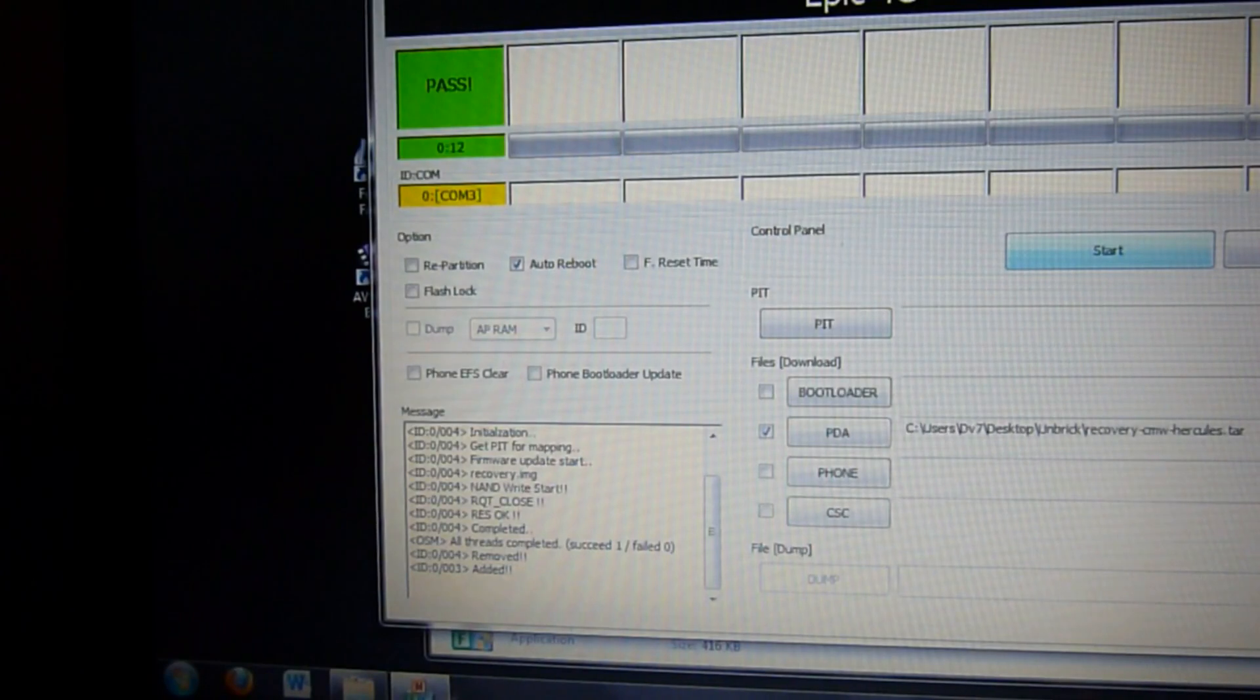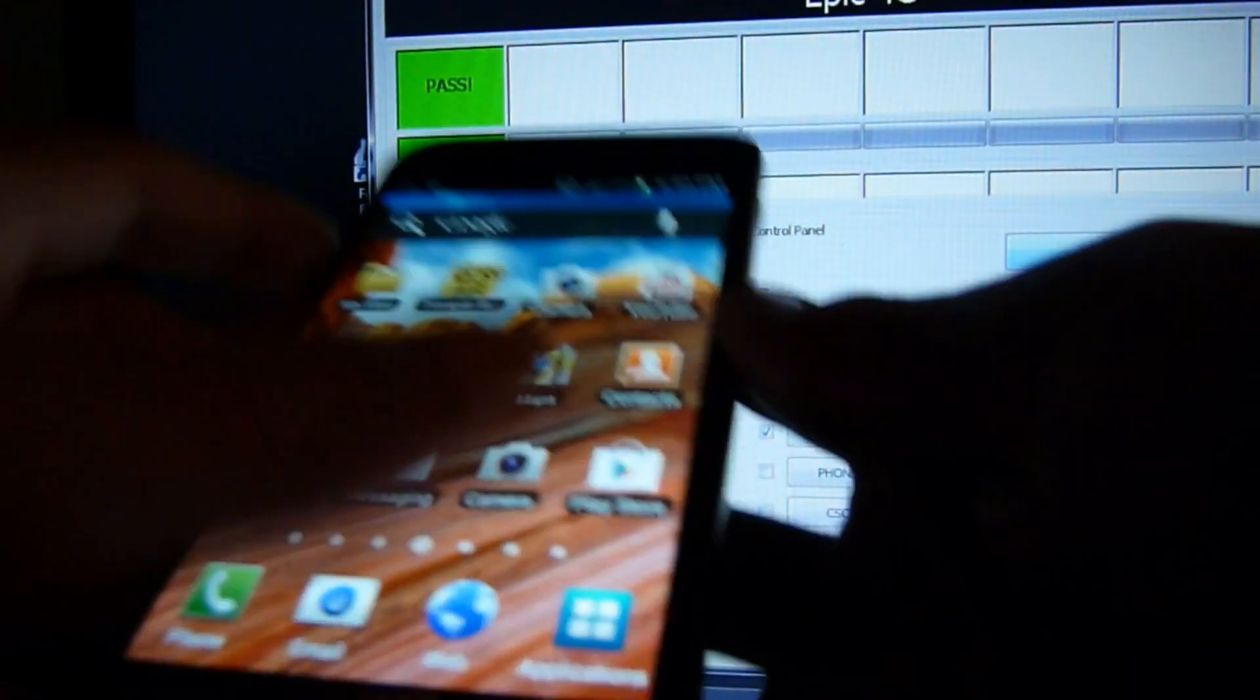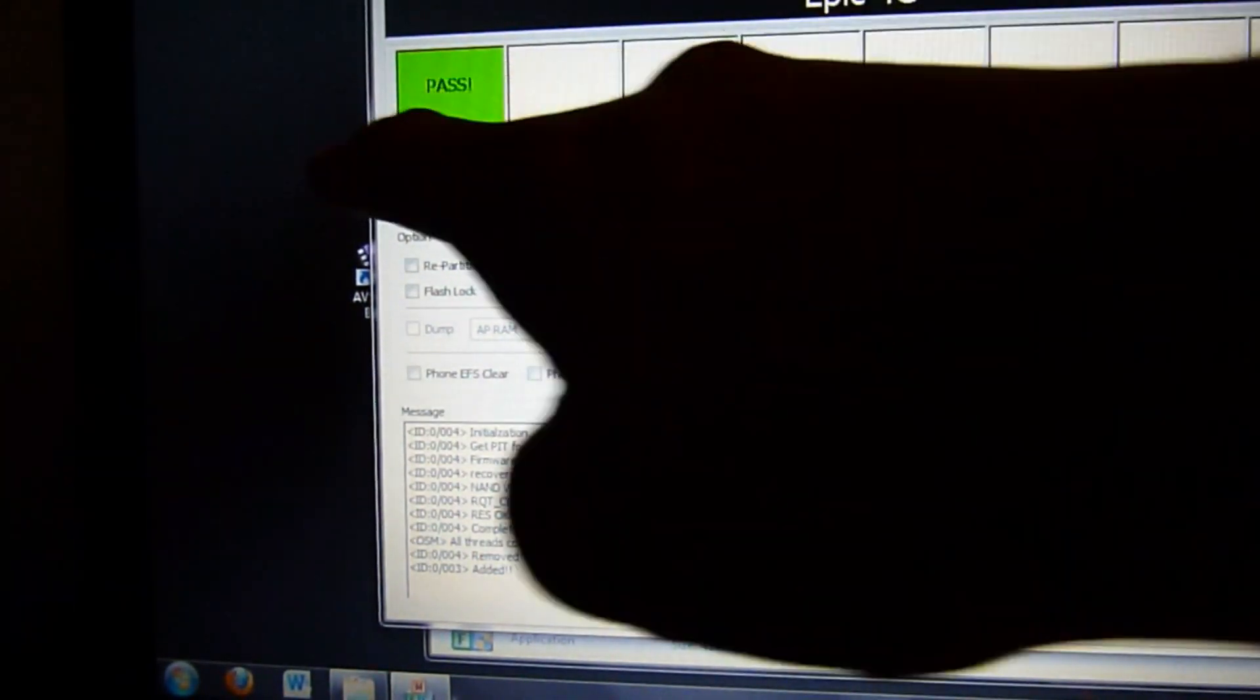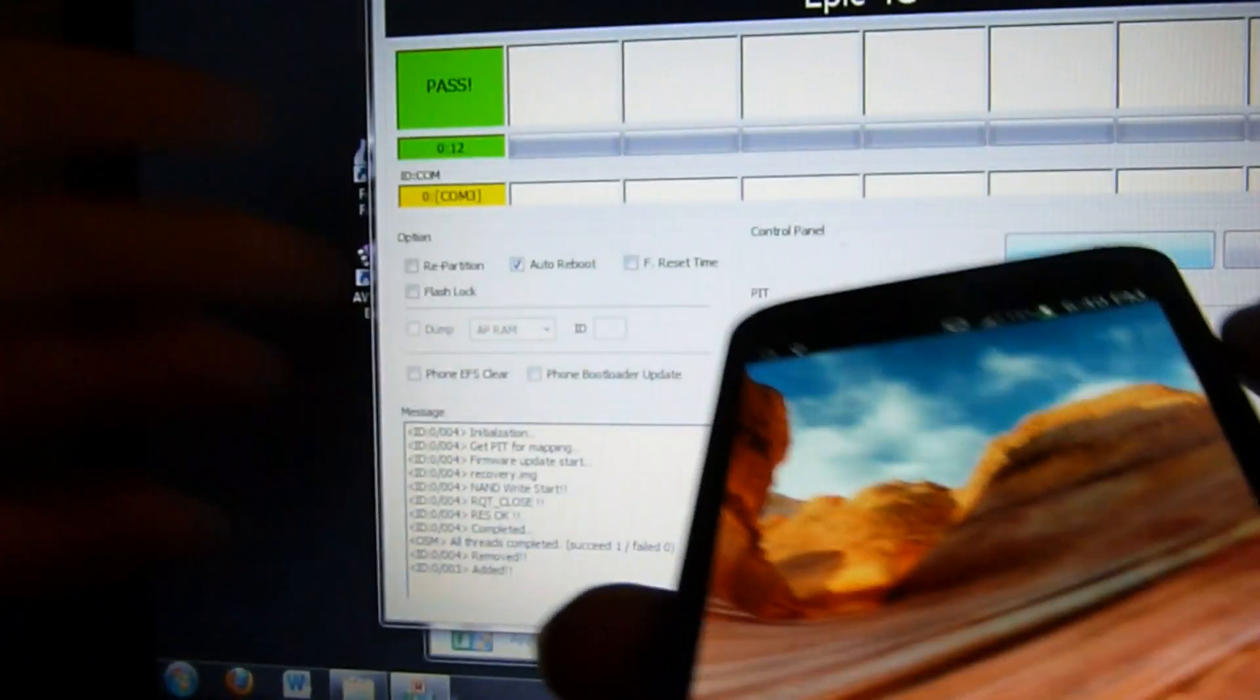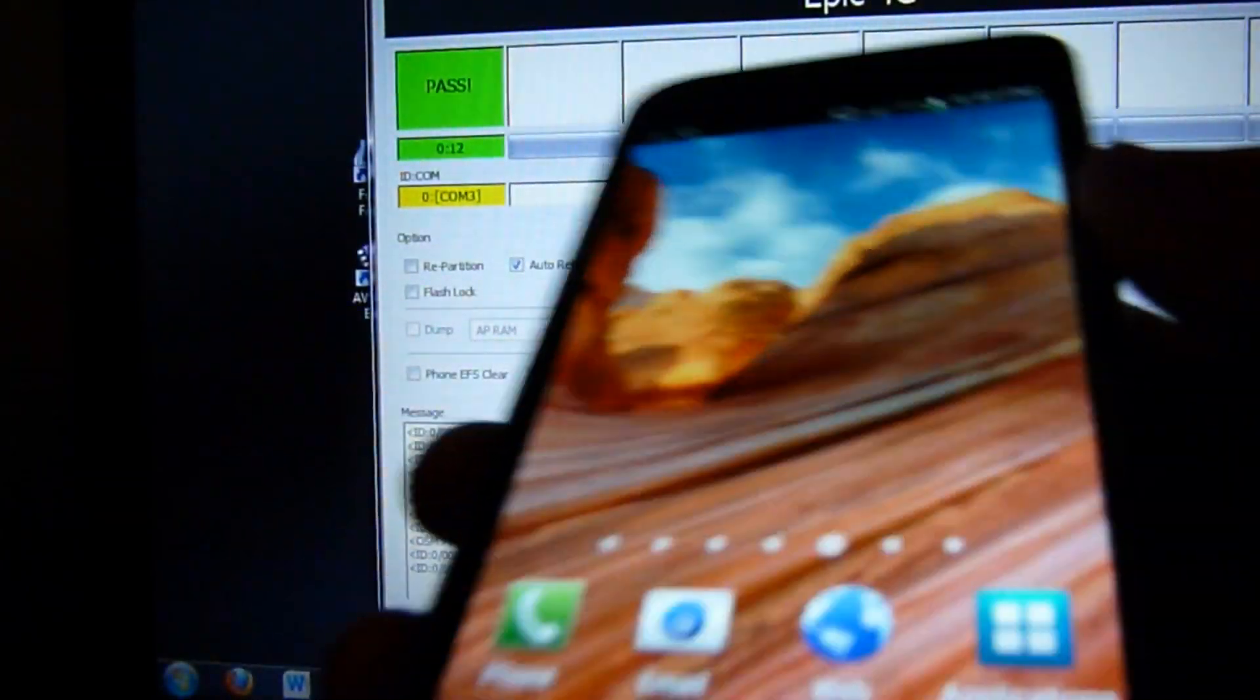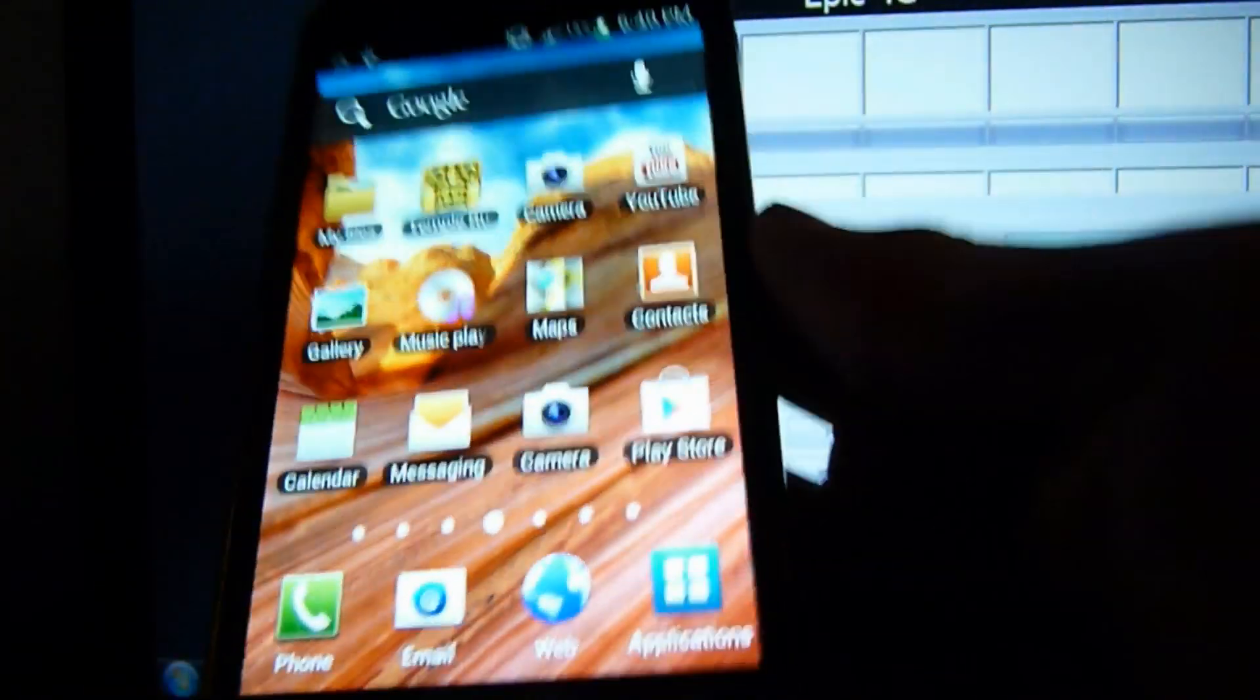After the boot logo comes up, you'll be at this screen. You're fully unbricked. As you can see here it says pass, that's a good sign. That means you're all done. You can close out Odin, you can delete all the files that you downloaded.